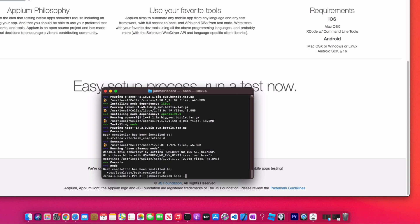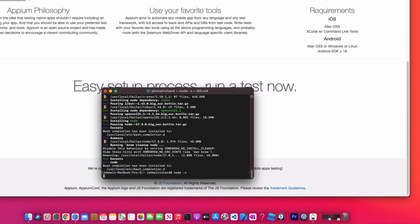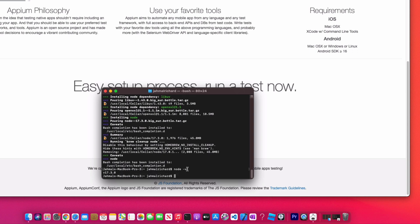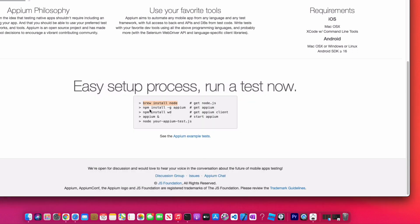All right, now we're going to check the Node version. So we do 'node -v' and we can see we are on version 17.3.0. Back to the Appium website.